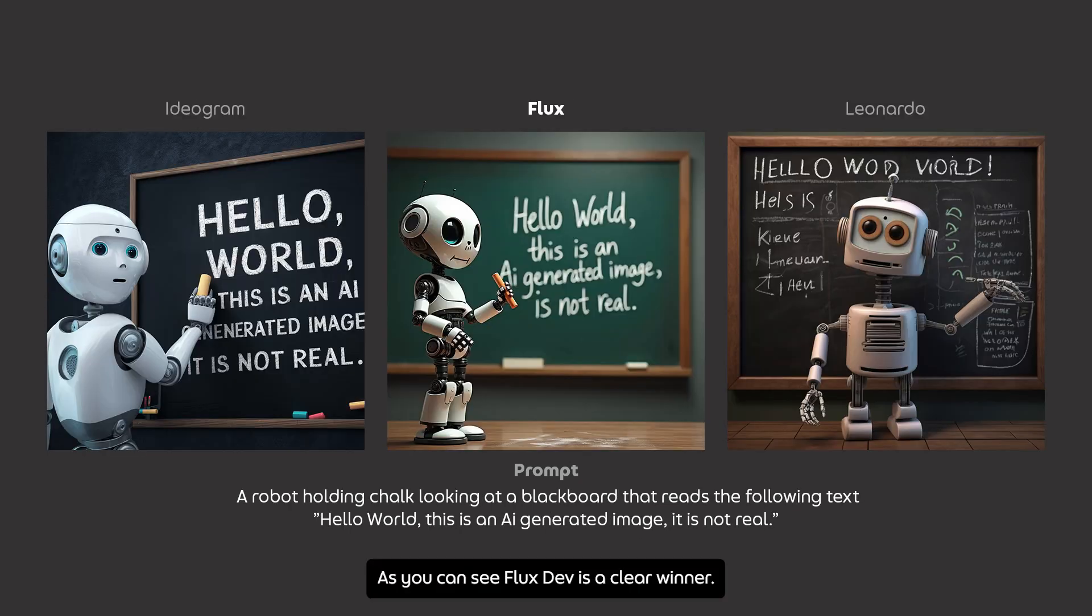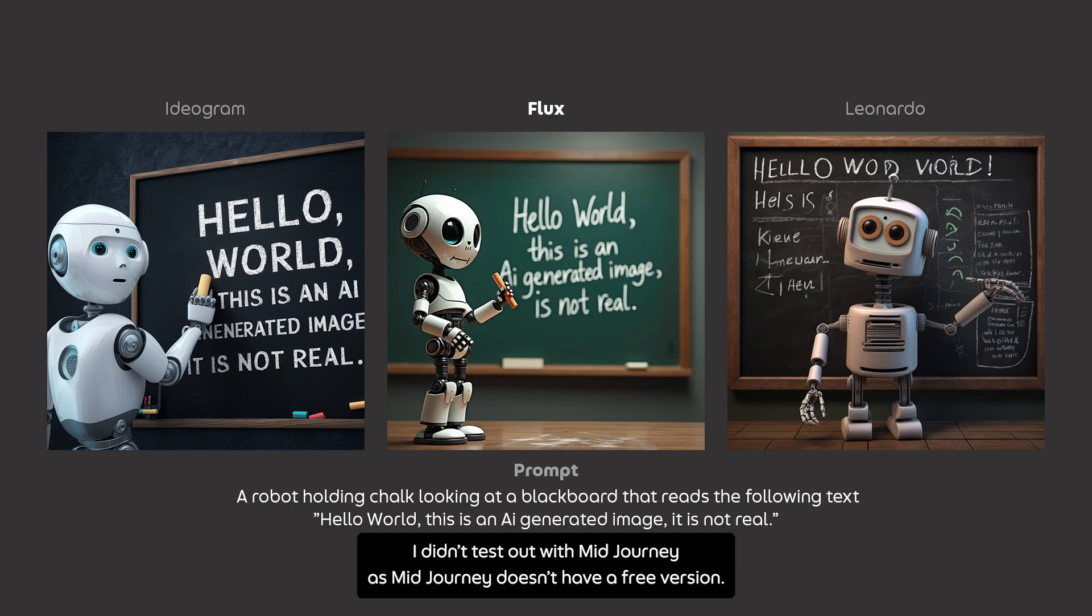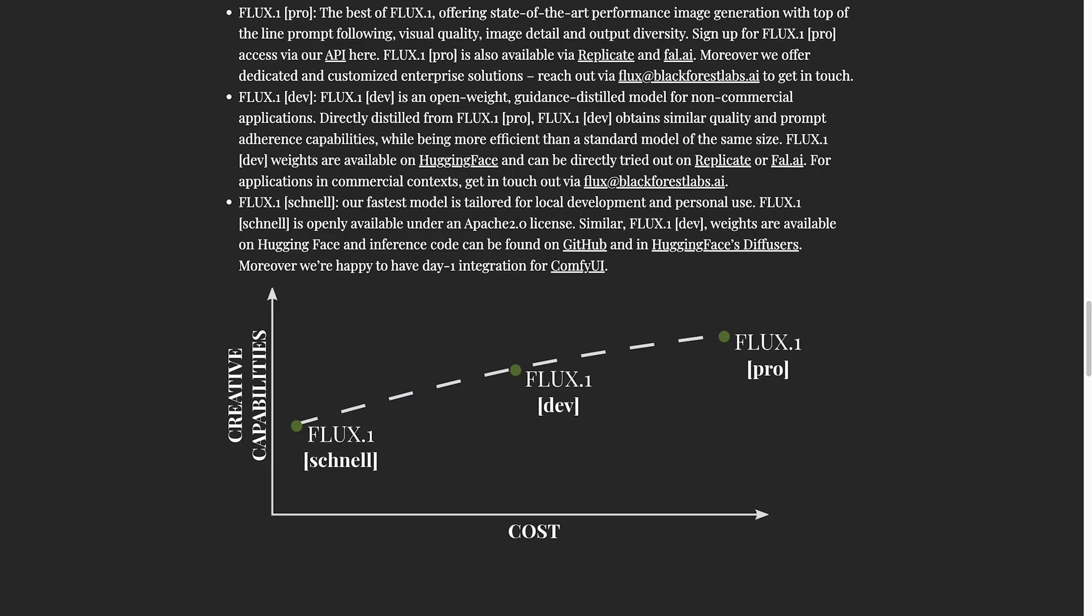As you can see, Flux Def is a clear winner. I didn't test with Midjourney as Midjourney doesn't have a free version.